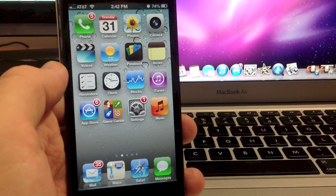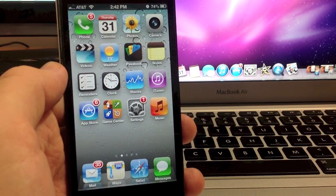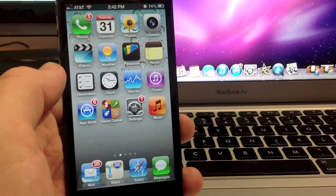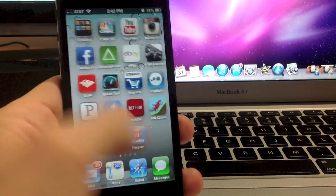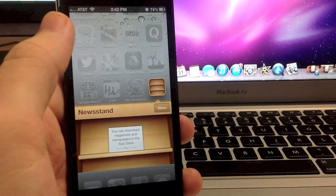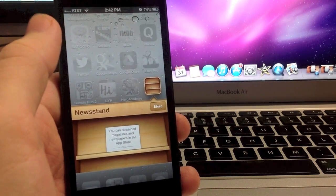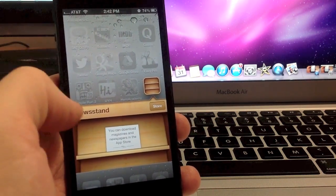Now there's no download or jailbreak required for this and a lot of people don't use their newsstand. As you can see here I don't use mine either. So why would you let it take up precious real estate on your springboard?